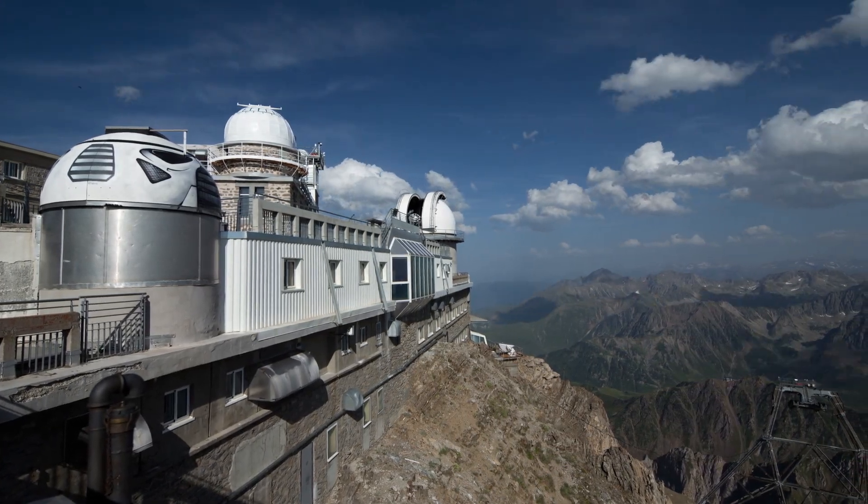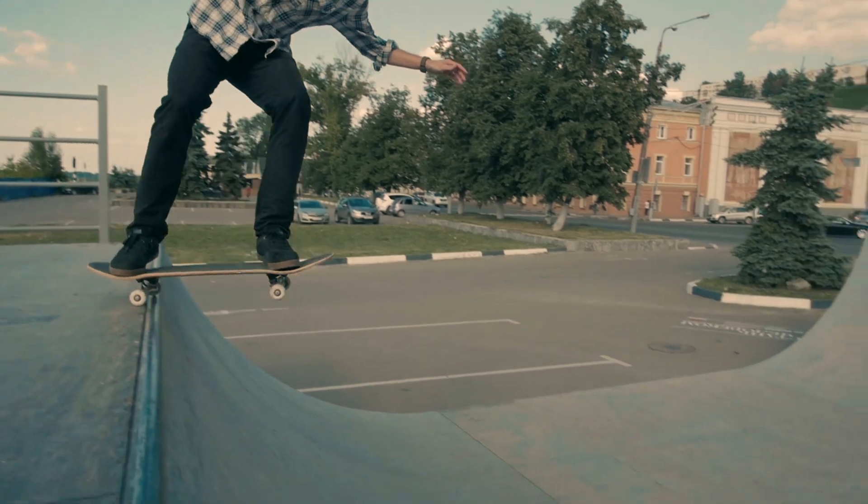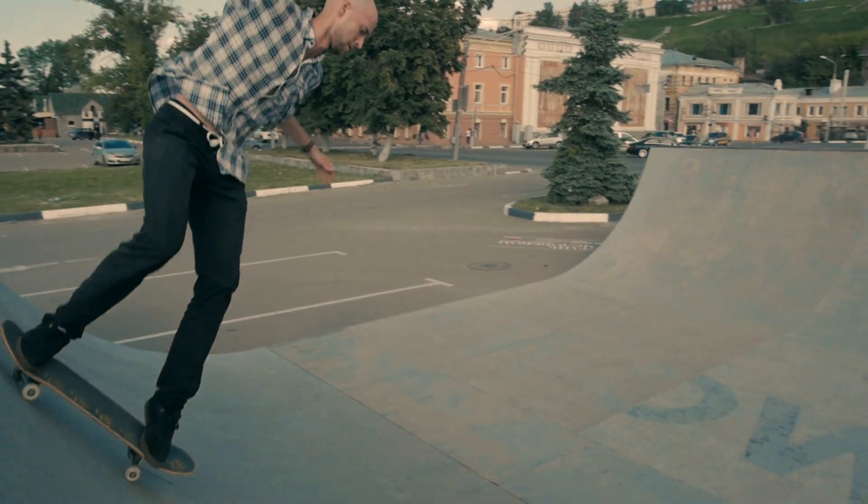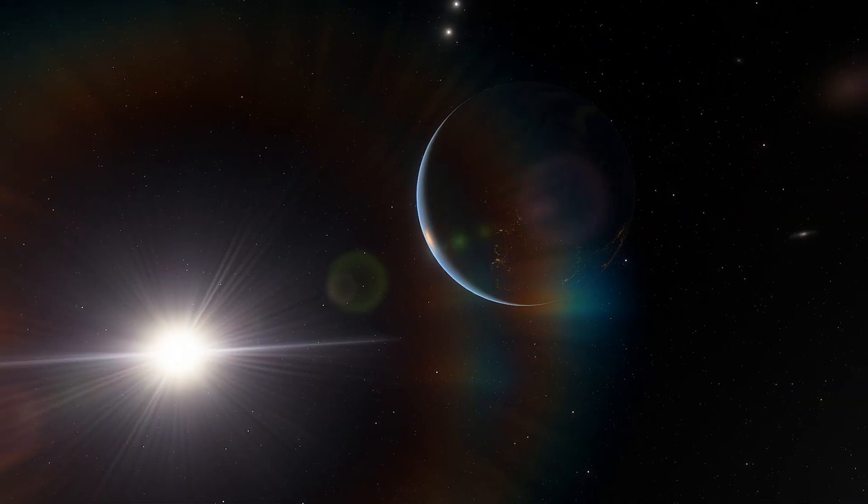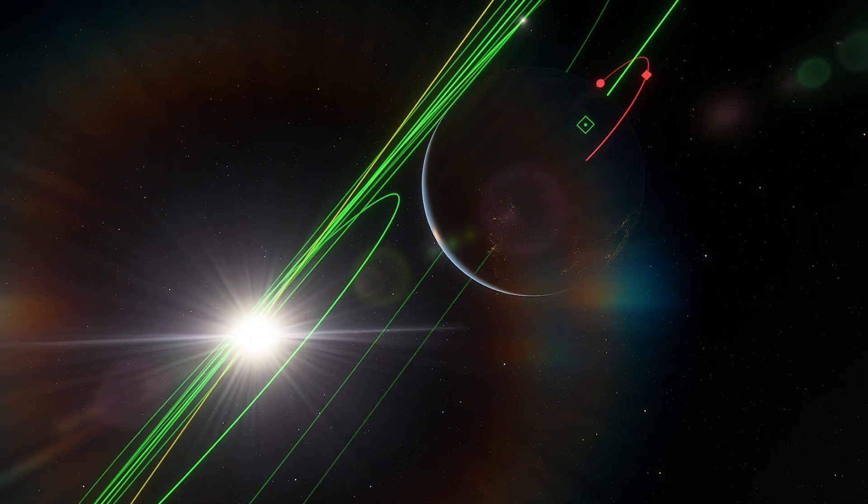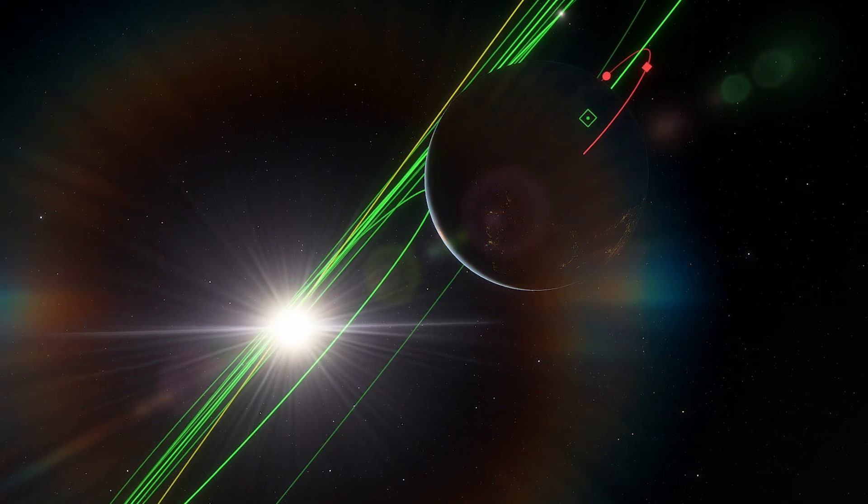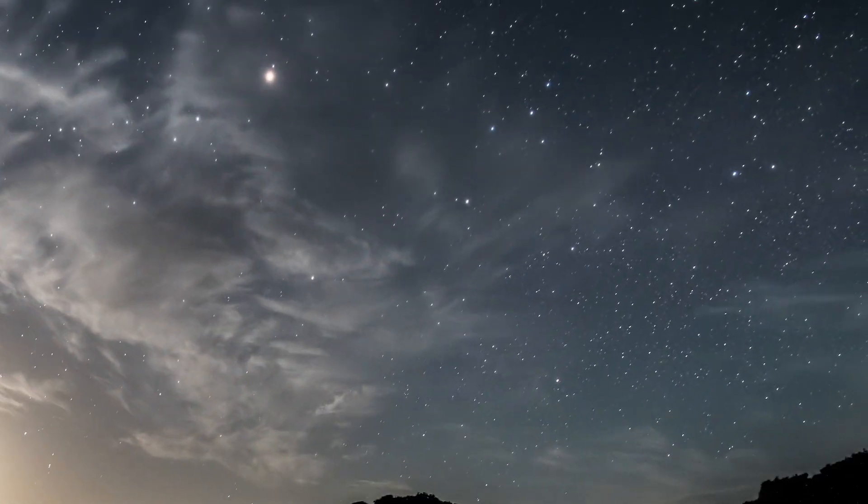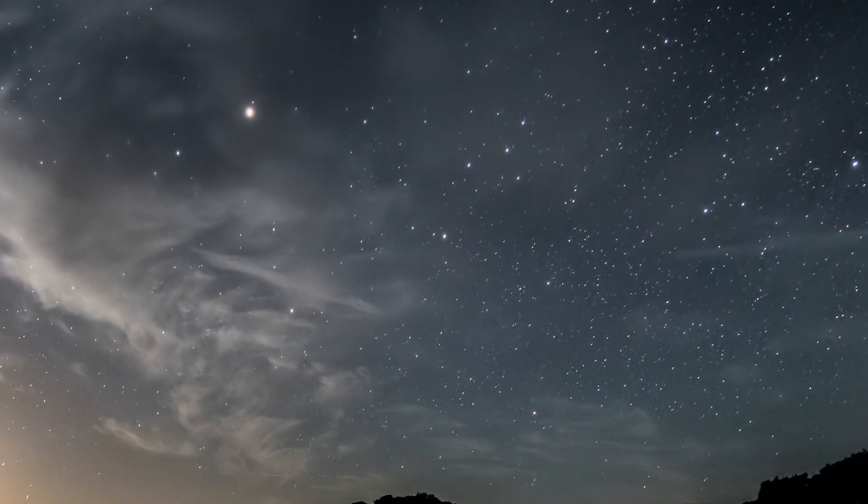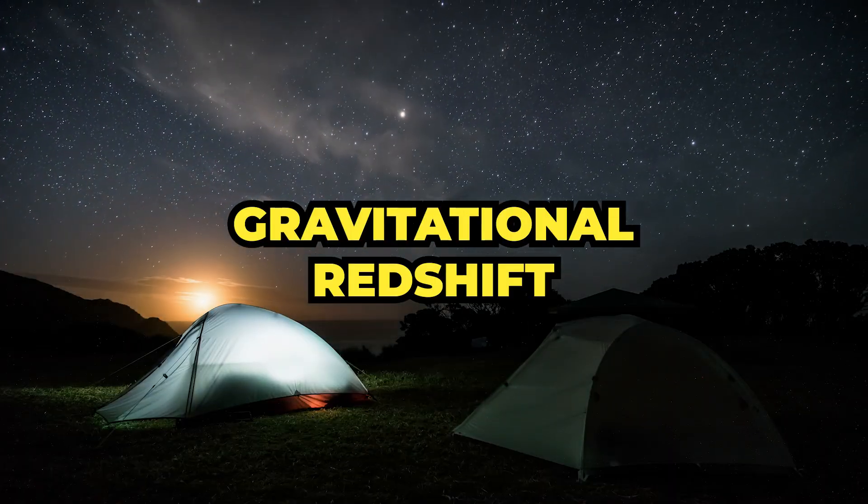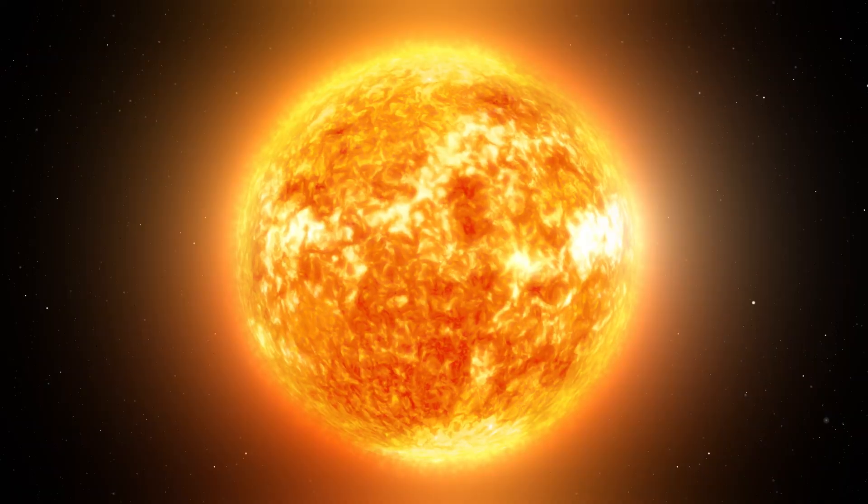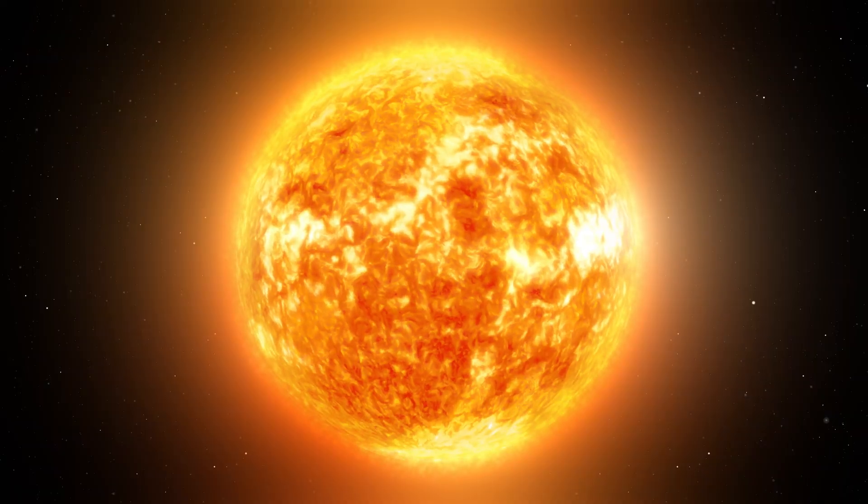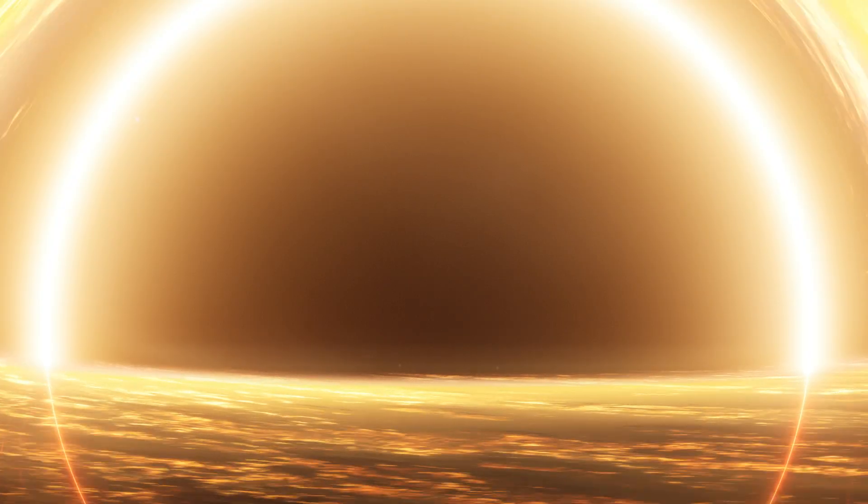Interestingly, it's not just motion that affects how we perceive light. Gravity, the very force that keeps our feet on the ground and Earth in orbit around the sun, also plays a major role. This brings us to an exciting concept known as gravitational redshift. When light leaves a massive object, like a star, or even something as extreme as a black hole, it needs to expend energy to overcome the gravitational field.